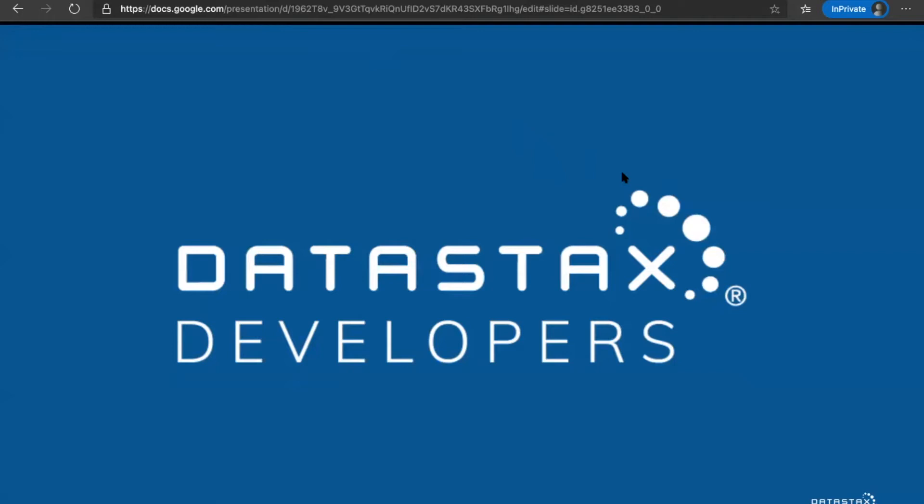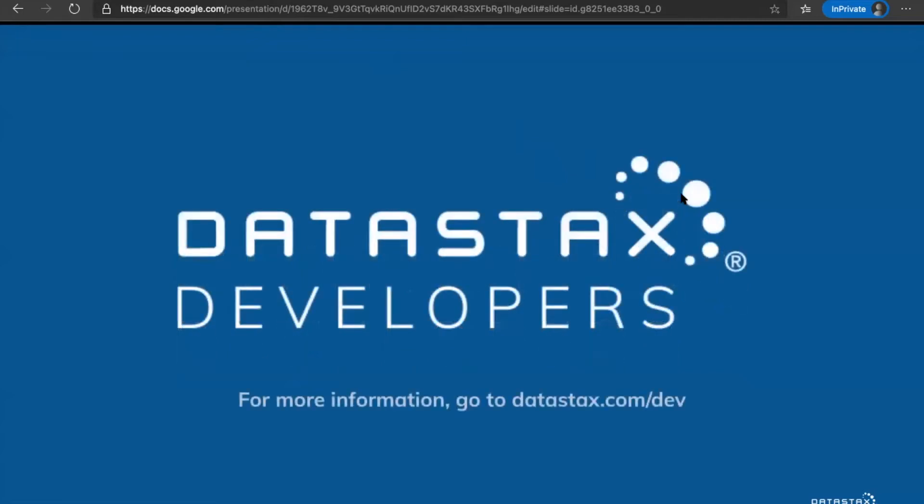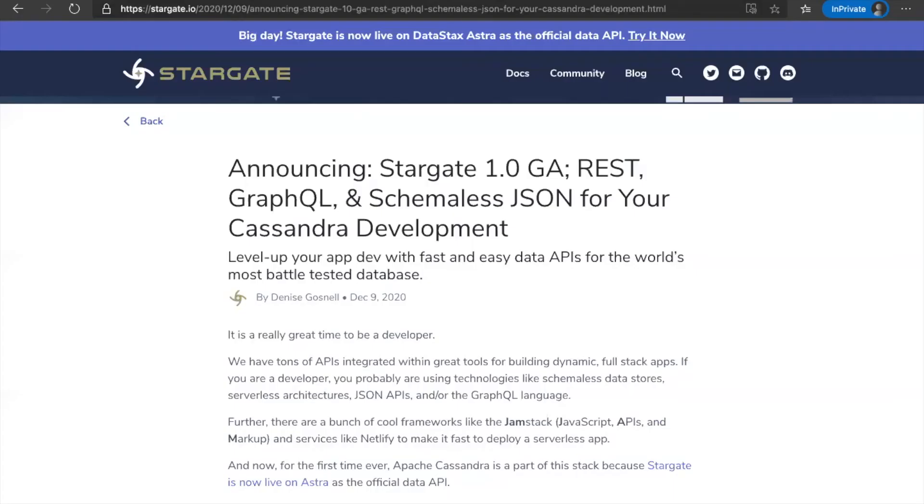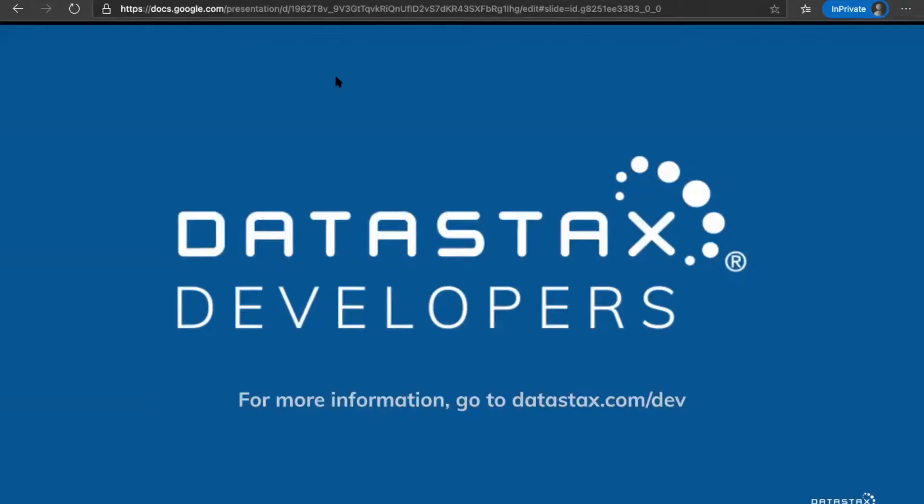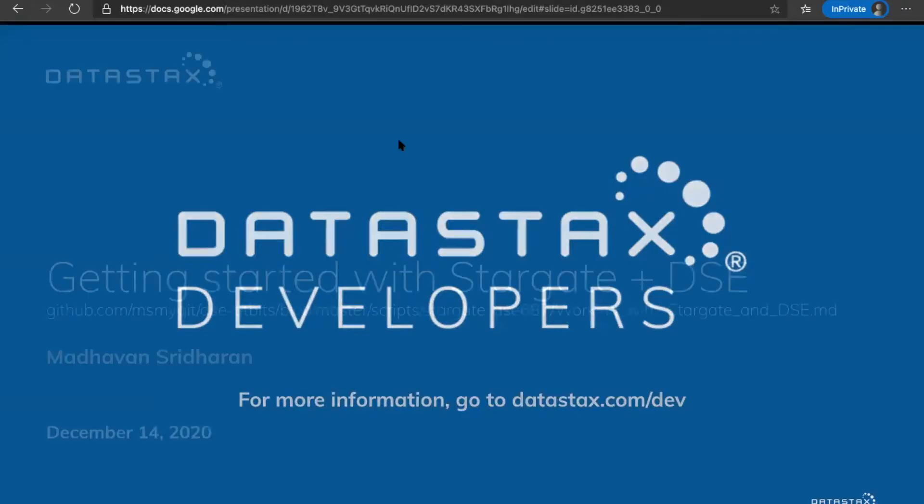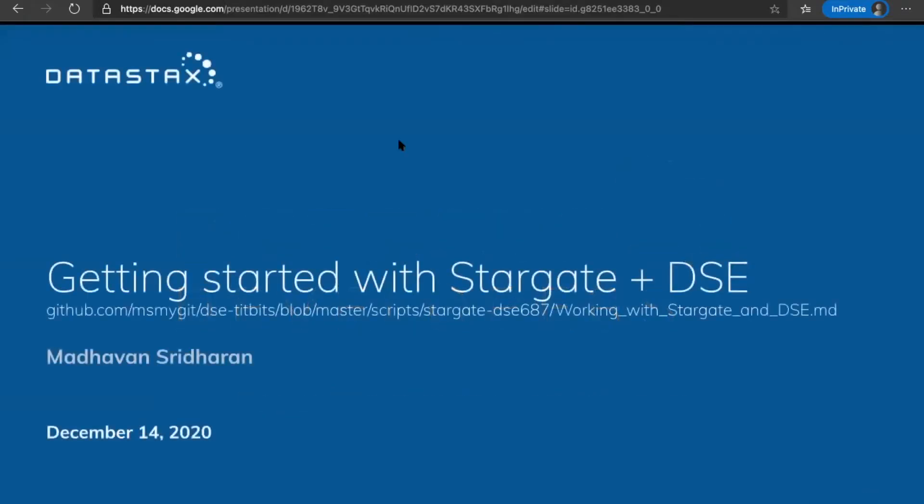As we all know, DataStax recently made the general availability of Stargate on December 9th which is natively available in DataStax Astra. In today's quick session, we are going to see how to leverage Stargate with the DataStax Enterprise 6.8 version.